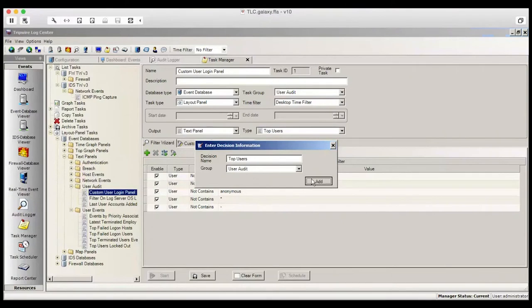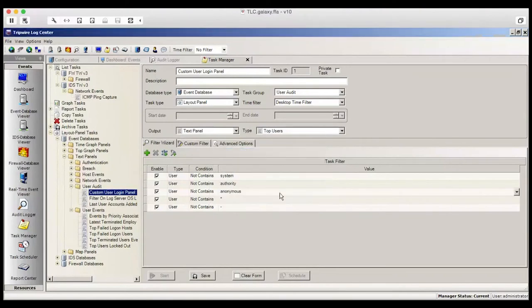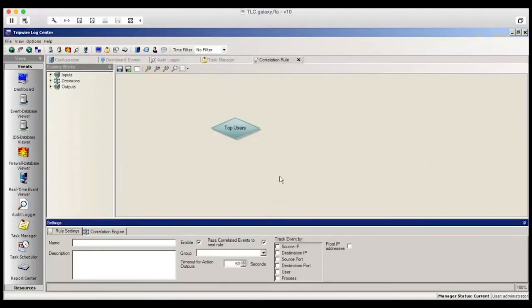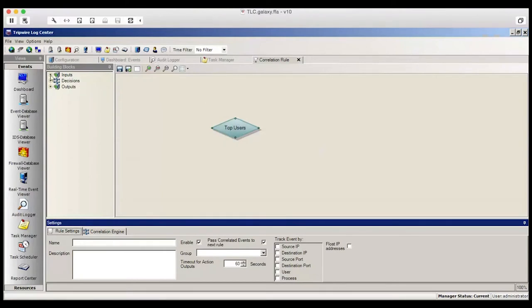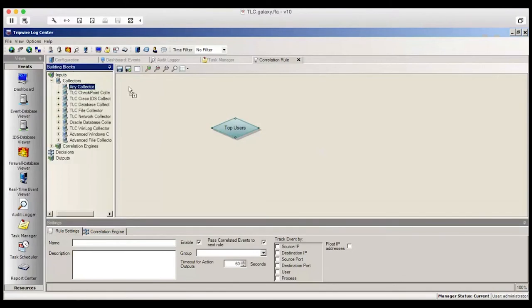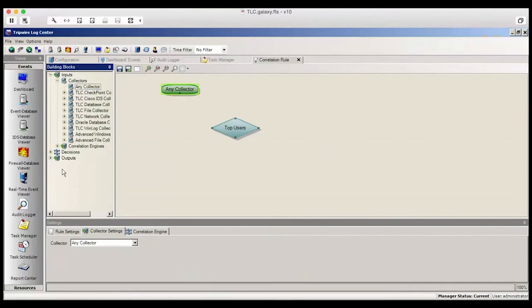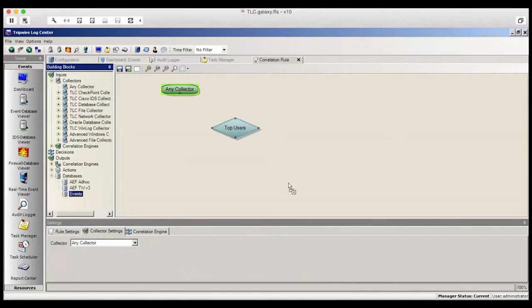Then click Add and it asks, do you want to create a new correlation rule using the decision? When you click Yes, it opens up a palette to create a new correlation rule. You'll notice it's already called Top Users. The first thing we'll do is add a collector to it. So we grab a collector and drag it to the screen and then select an output. In this example, we're going to select a default database called Events.